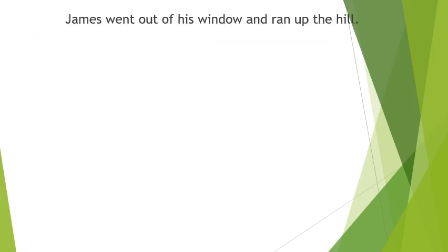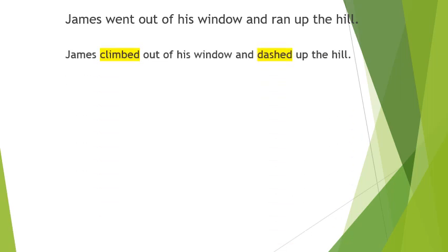I just want to show you how you can use, how these features of good writing really improve sentences and make it more interesting for the reader. So this is a simple sentence, not very engaging. James went out of his window and ran up the hill. And this sentence, it's the same sentence, all I've done is change the verb.